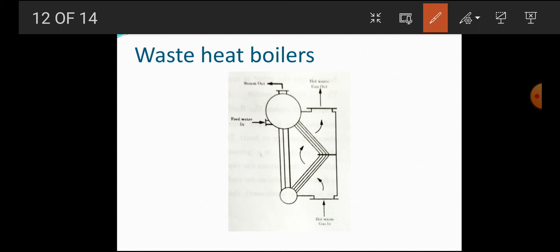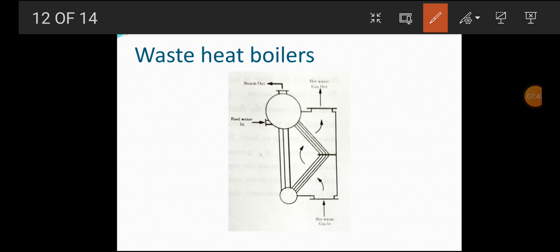Waste heat boilers generally operate using exhaust steam from turbines, reciprocating engines, and furnaces in the medium temperature range. Waste heat boilers are water-tube boilers in which exhaust gases are allowed to pass over a number of parallel water tubes. Due to the exhaust gases passing over the water tubes, the water gets evaporated and saturated steam is produced. This steam is collected in a steam drum and used as process steam.